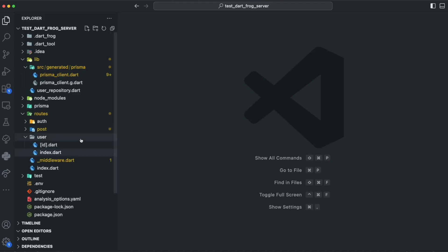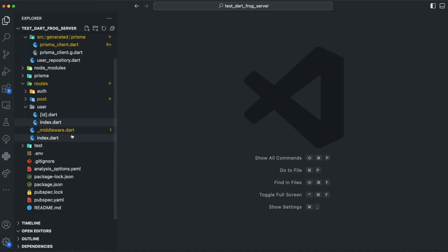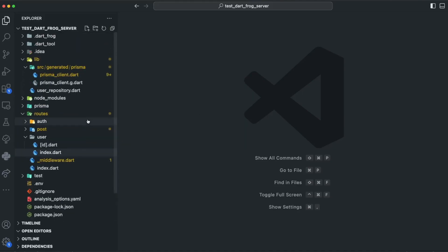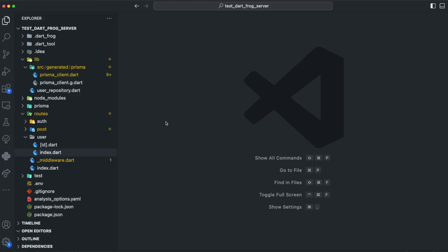For example, I want to create a user class. Because both our backend and our frontend are Dart, we can actually share code. I want to create a user class and use it in both my frontend and my backend.